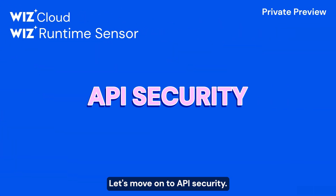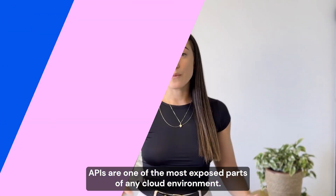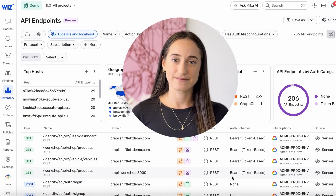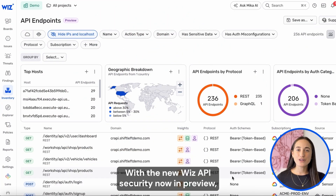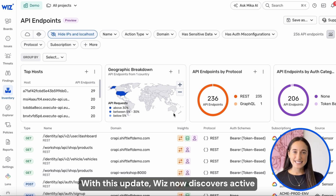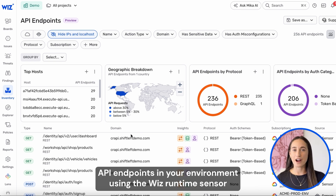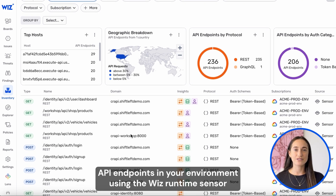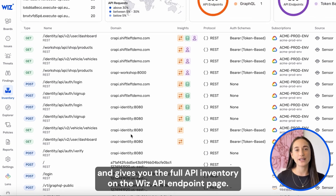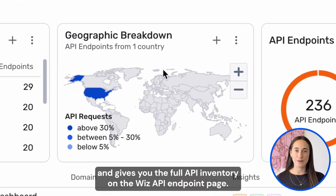Let's move on to API security. APIs are one of the most exposed parts of any cloud environment. With the new Wizz API security now in preview, you get deep visibility into your API attack surface. Wizz now discovers active API endpoints in your environment using the Wizz runtime sensor and gives you the full API inventory on the Wizz API endpoints page.